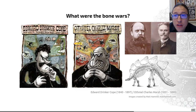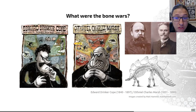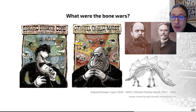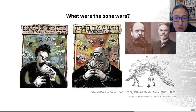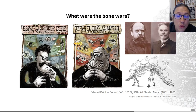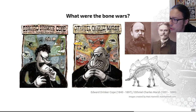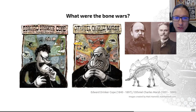During the later 19th century there was a rush of paleontology work in Europe and North America. Rich bone beds were discovered in Colorado, Nebraska, and Wyoming. This led to a heated rivalry between two gentlemen dubbed the Bone Wars, or the Great Dinosaur Rush — between Edward Drinker Cope and Othniel Charles Marsh.